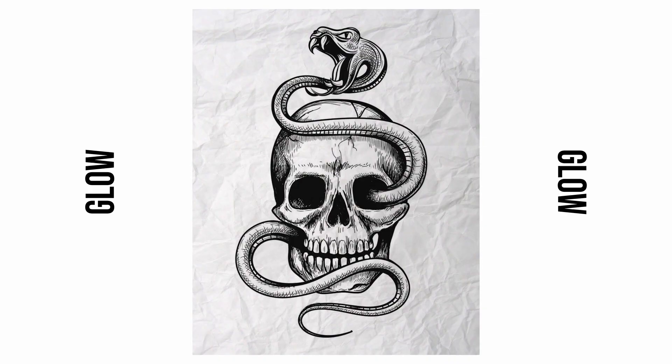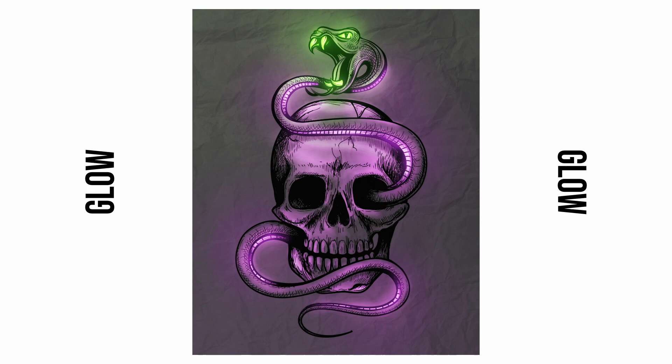I don't know what's going on lately but I've been really into glow. So today I got another glow tutorial for you in which we are going to make any kind of drawing, sketch, illustration, or vector art glow. Are you ready? Let's go.